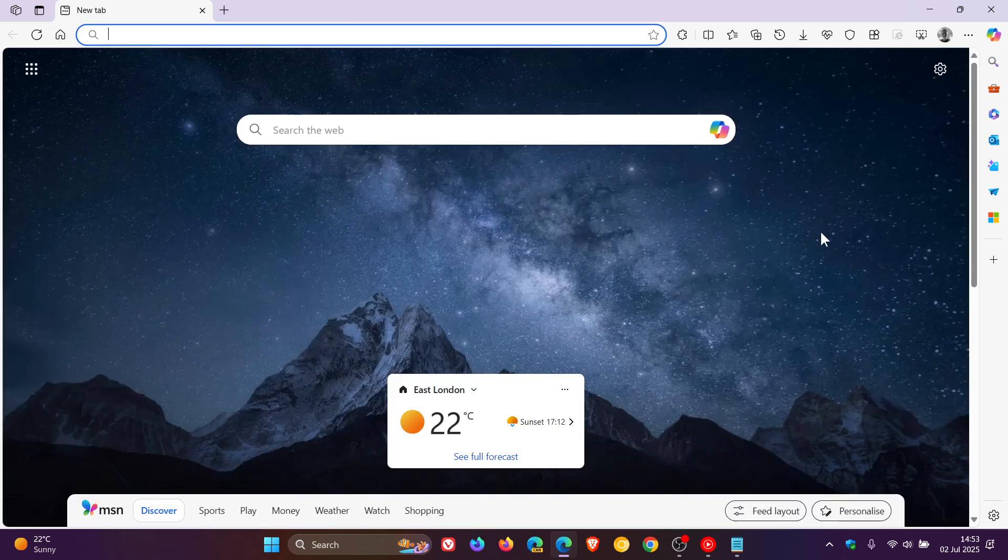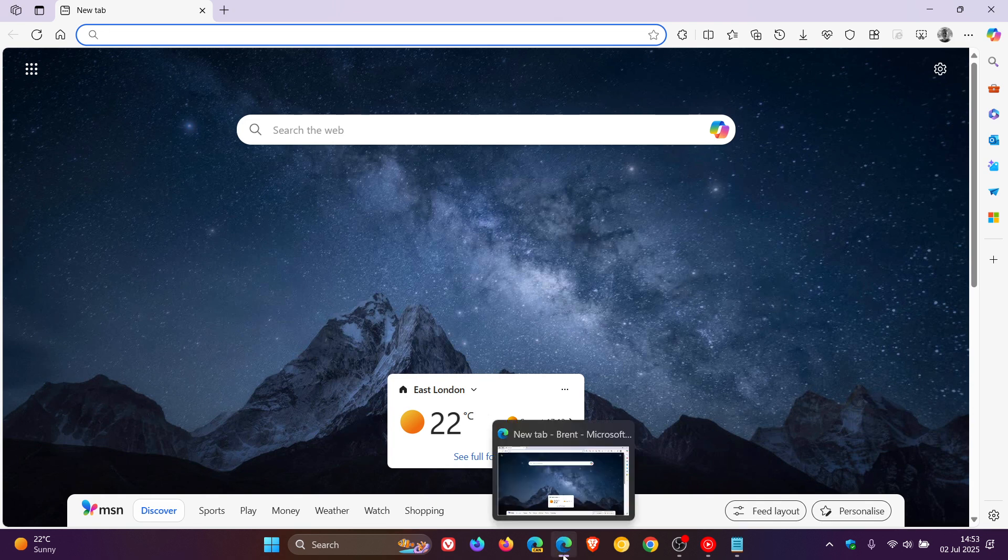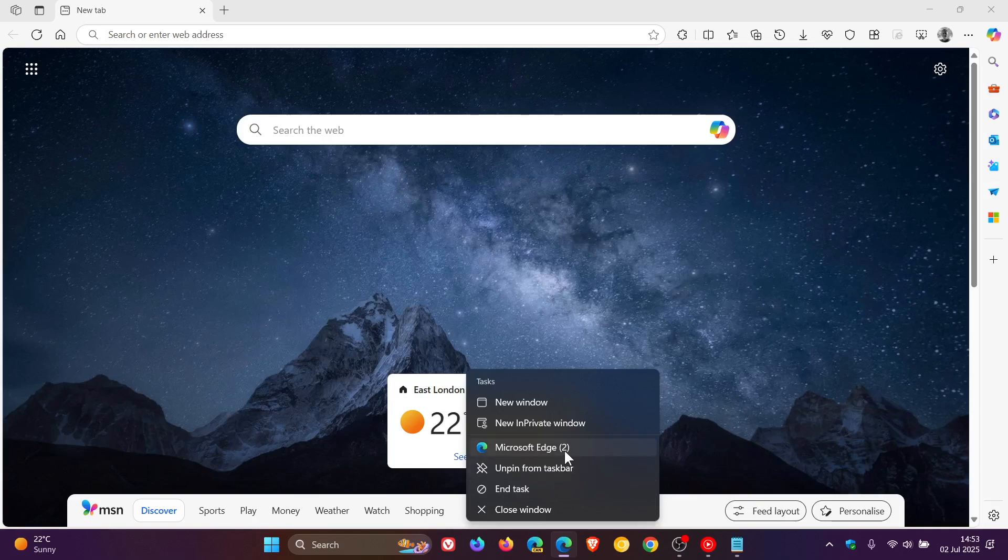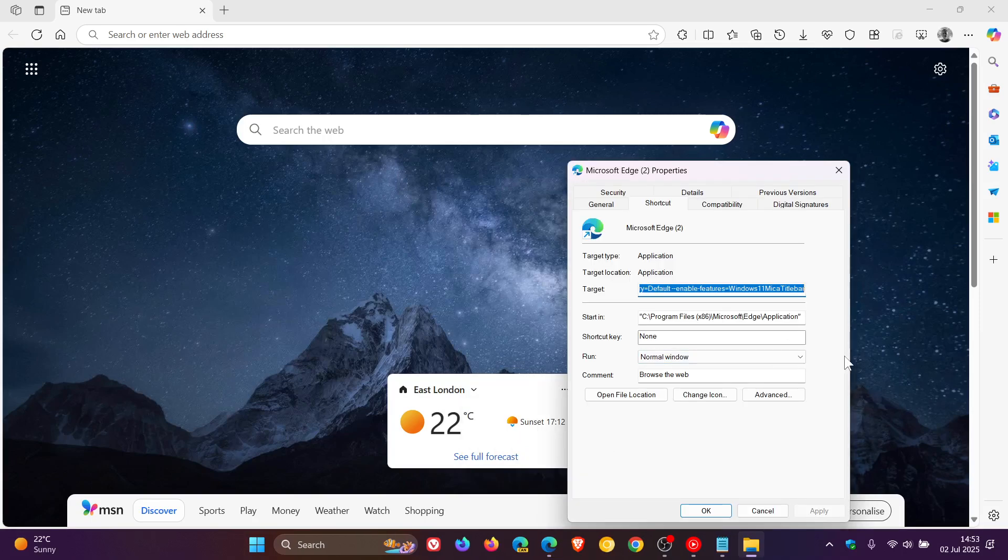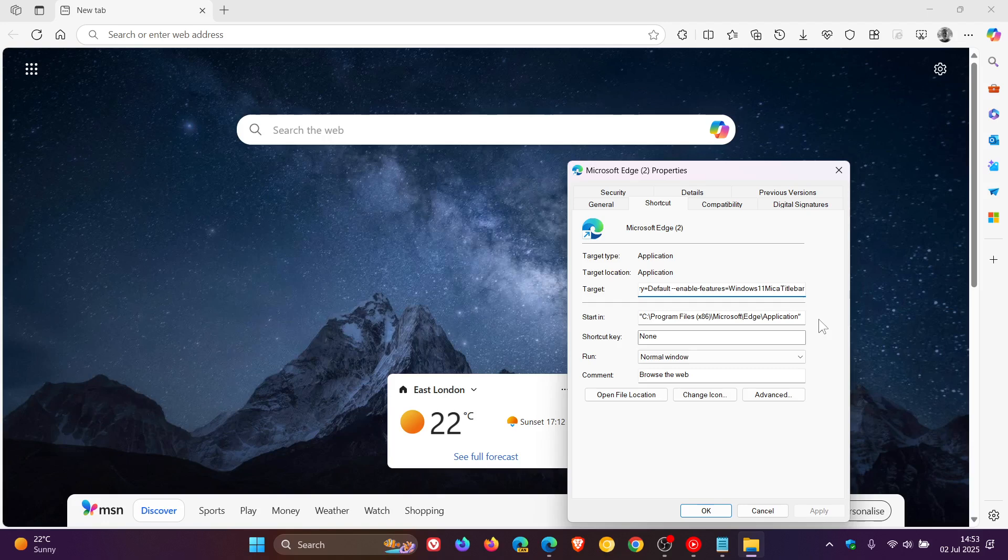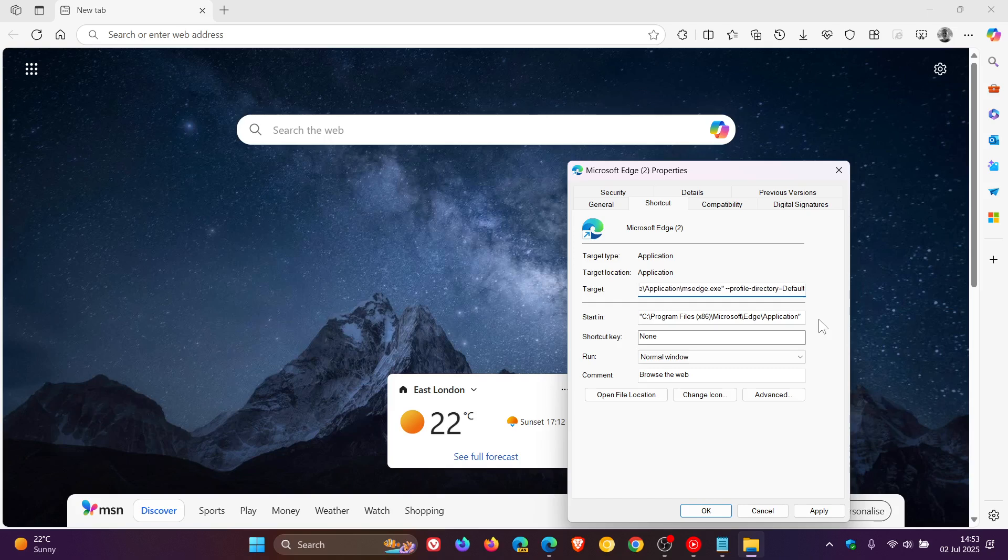And if you want to put everything back to how it was prior to the command line flag, then we just reverse the process. Click on the shortcut. Right click on the shortcut Properties. And we just delete everything to the right of that target field up until the default or whatever your last entry is.